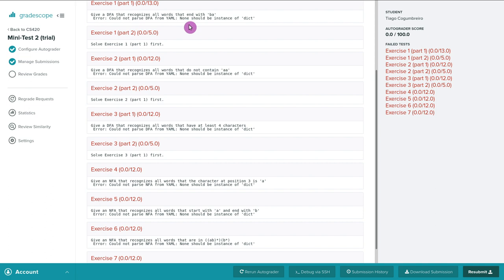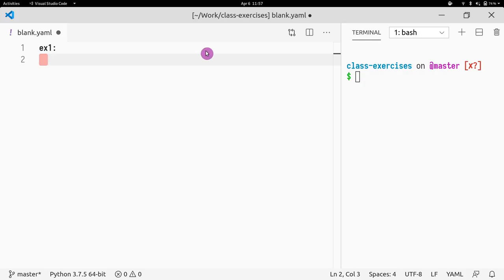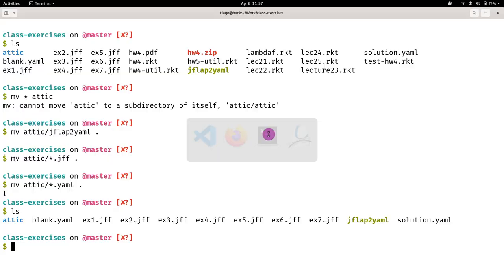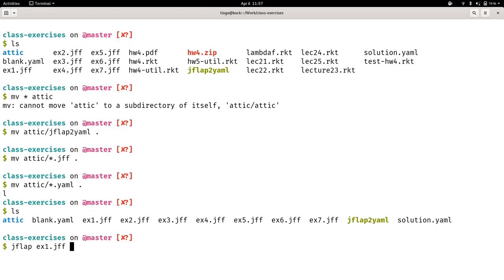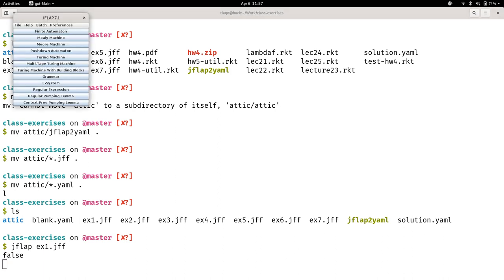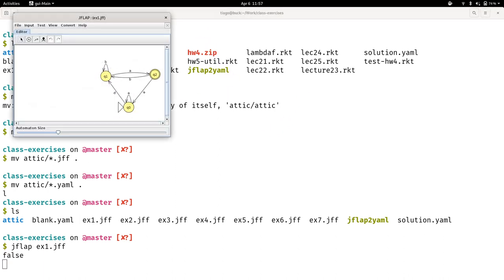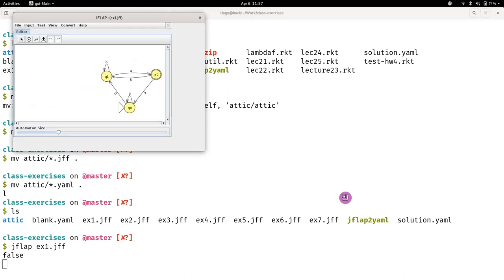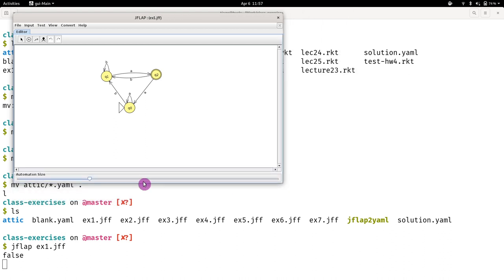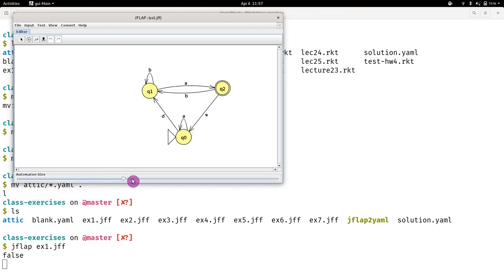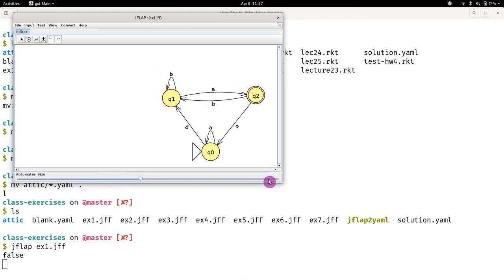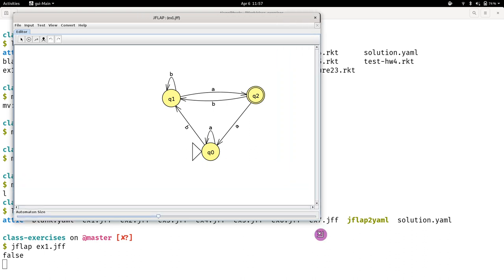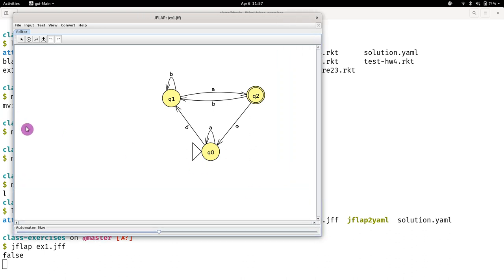I want to write a DFA that ends with BA. I actually already have the solution for that. I'm going to use Jflap, which is a very helpful tool. I'm going to send you the link after. This is how I gave the solution. Let me make it a bit bigger. I gave this, this is a possible solution.